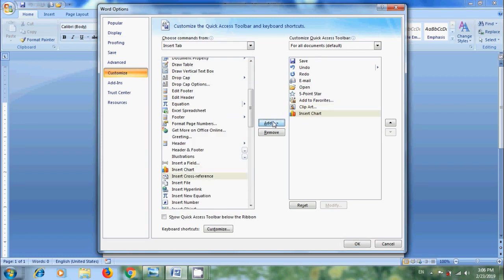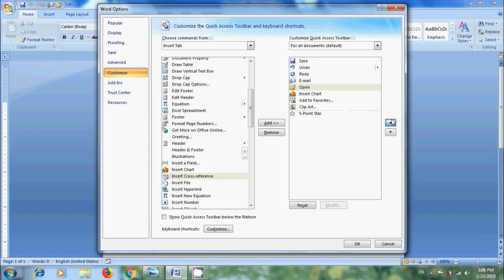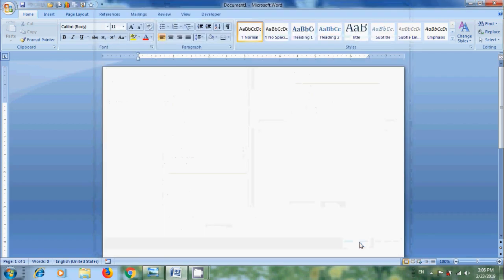And if you want to change its order, use up and down arrows showing in this. And click OK.